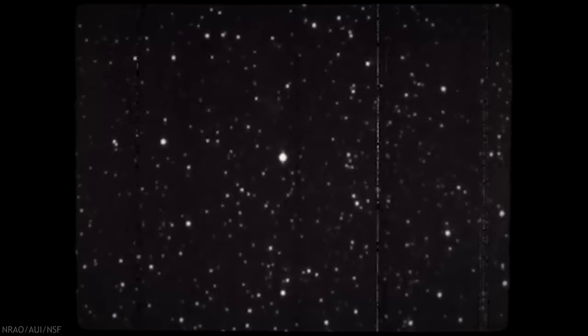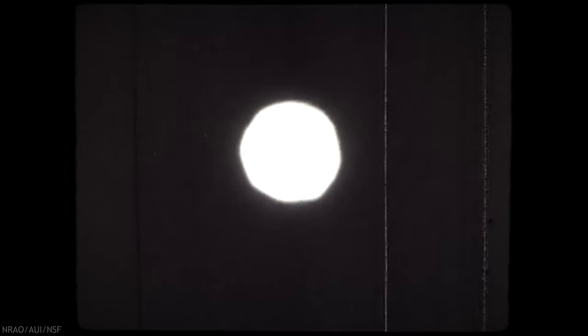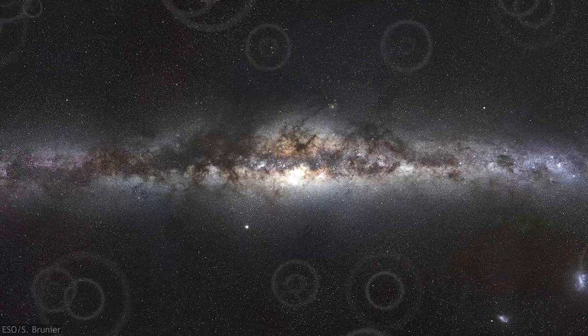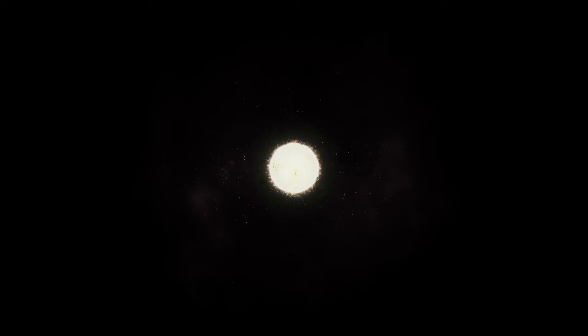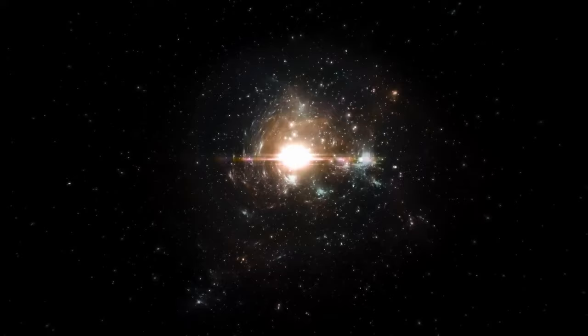As the red giant sheds its outer layers, a swirling disk of gas and dust forms around the white dwarf, like a shimmering cloak of stardust. But the real showstopper comes when the swirling disk of material becomes unstable, triggering a spectacular explosion of nuclear fusion. It's like a colossal nuclear bomb detonating in the cosmic void, unleashing a torrent of light and energy that illuminates the heavens in a dazzling display. We call this cosmic spectacle a nova.